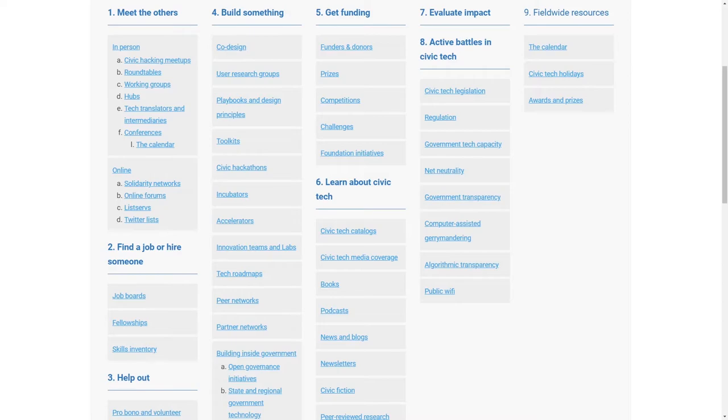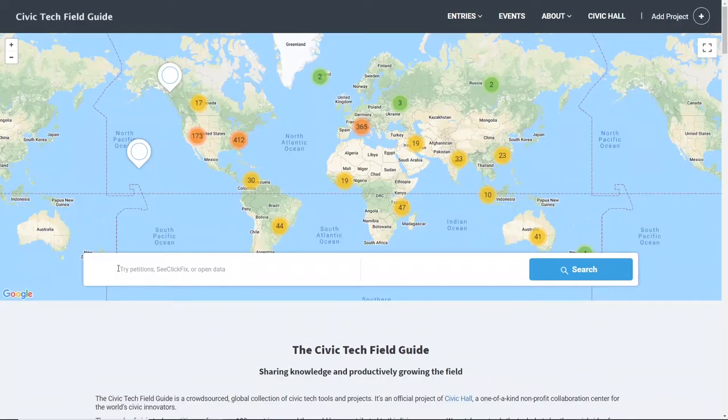The funders, the events, the meet-ups, and the online communities that bring this work to life.